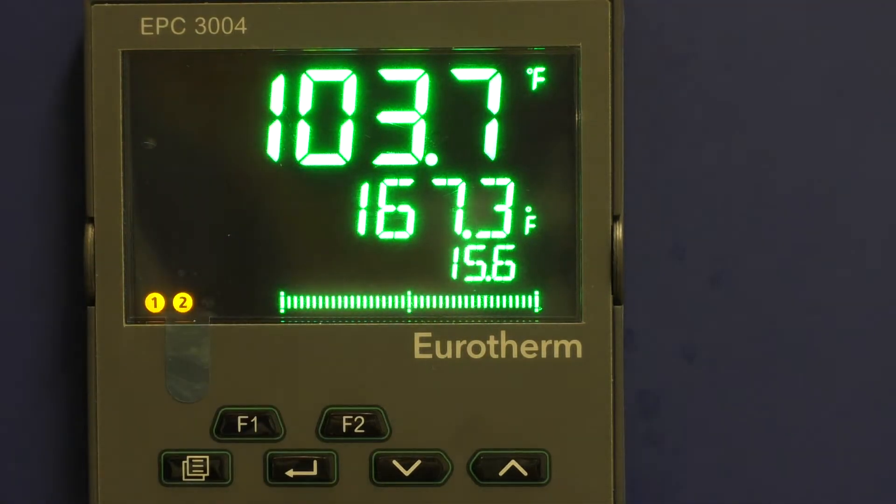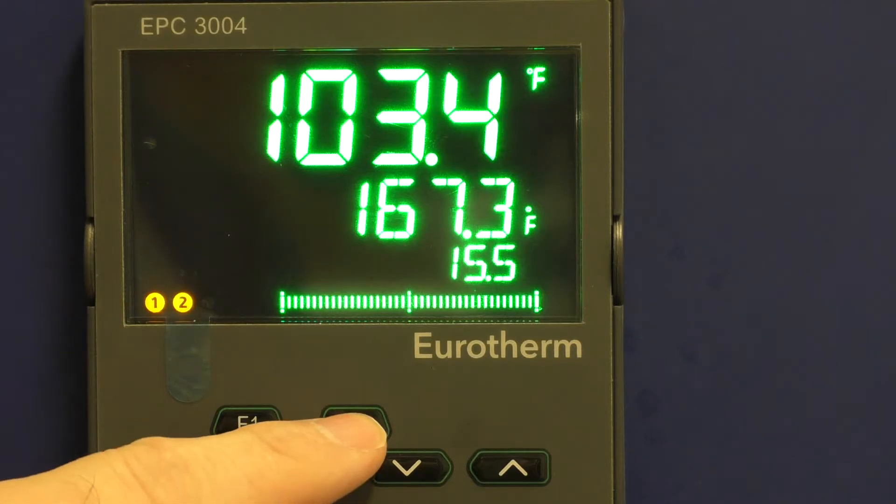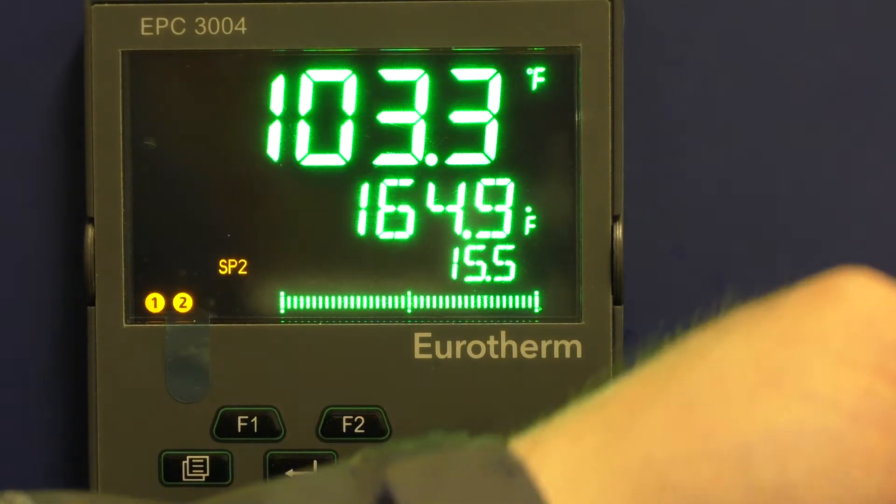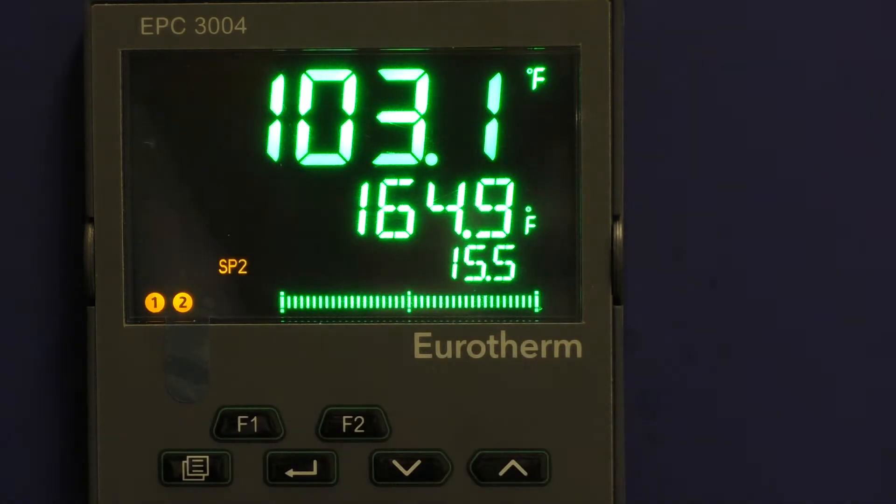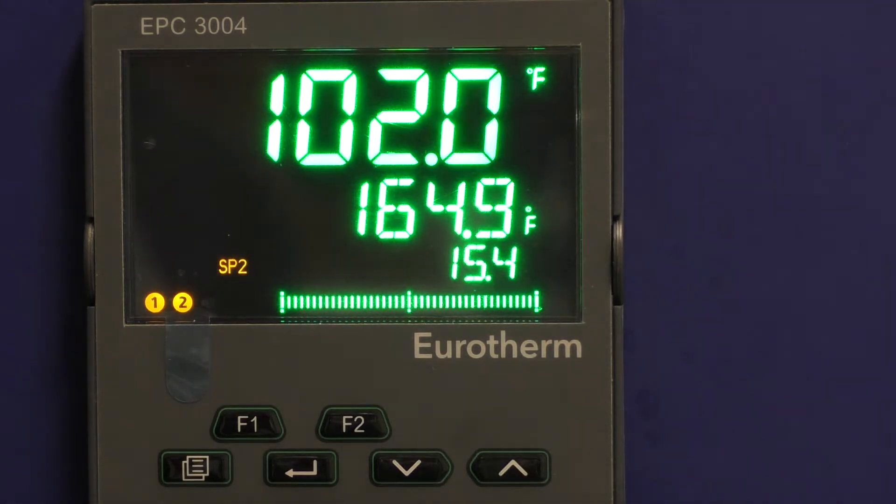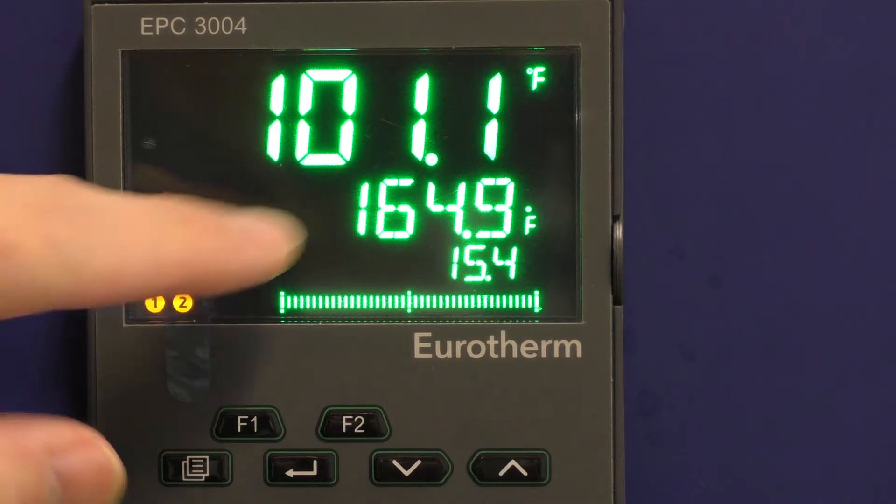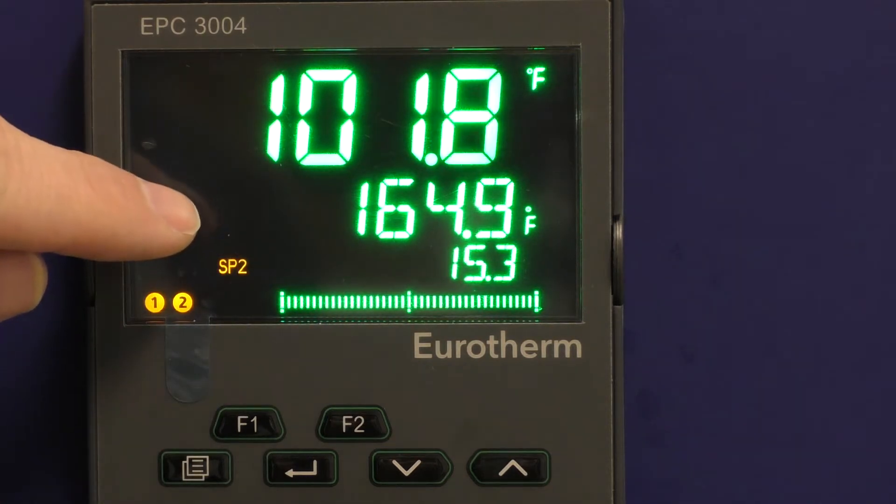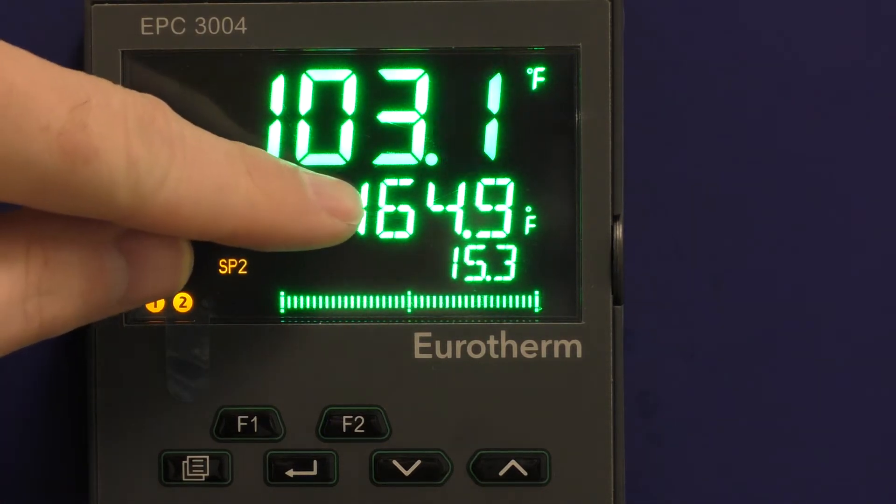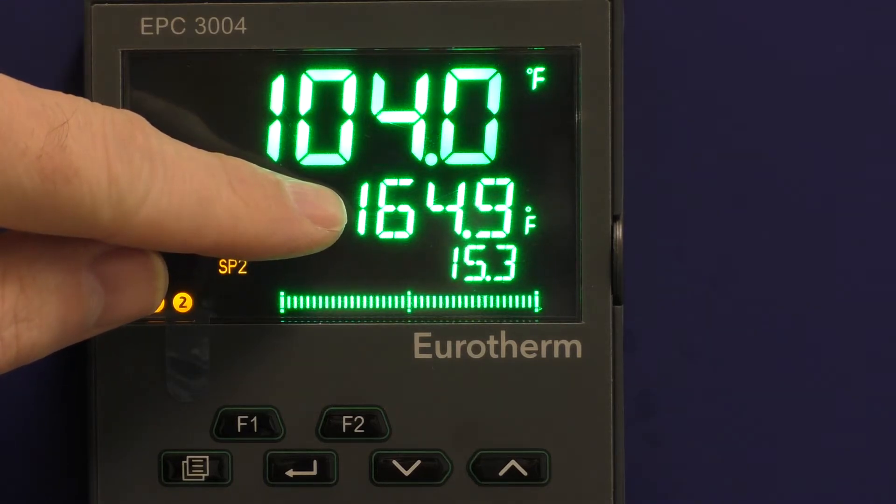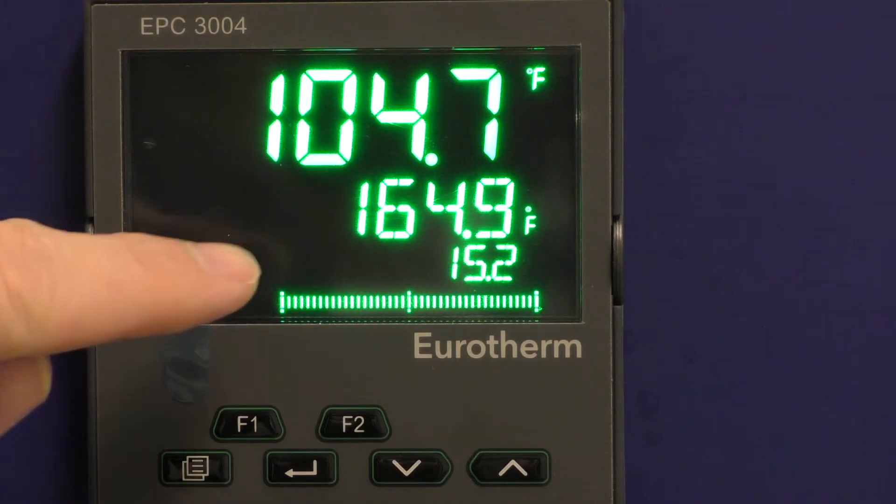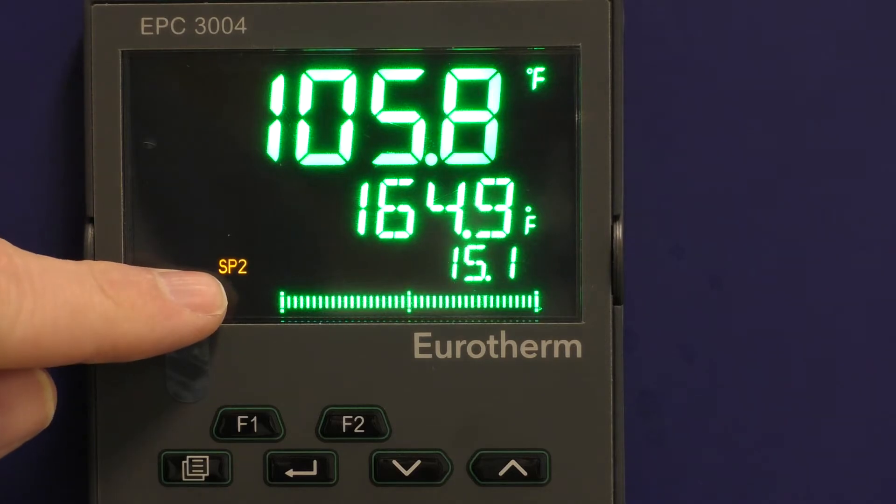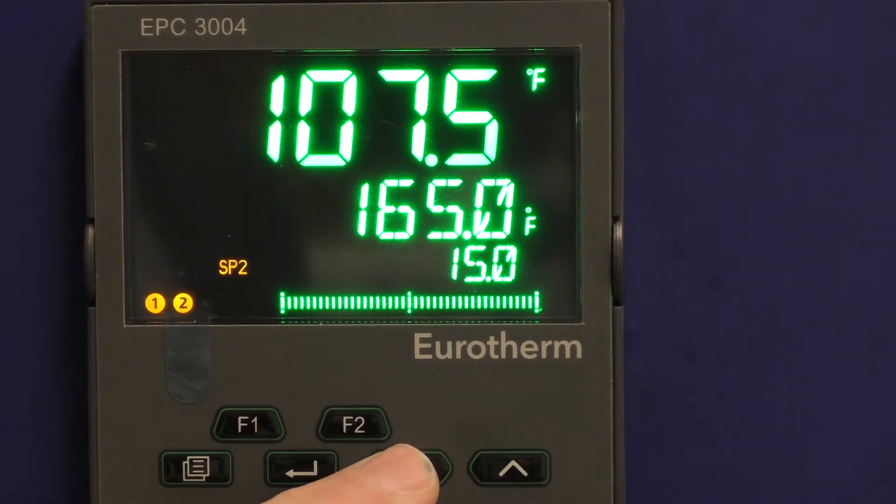Now if you want to run the timer, you can simply hit F2 and hit your manual on switch. And now it is currently, you can see the set point for the temperature went to the 164.9, and since that's what we set for the timer temperature, you can change it manually from here if you want to.